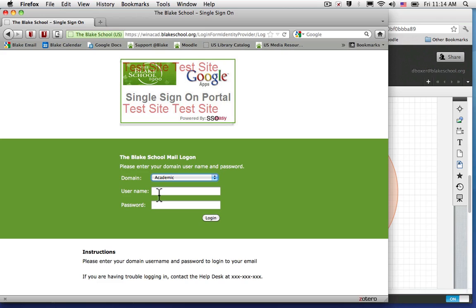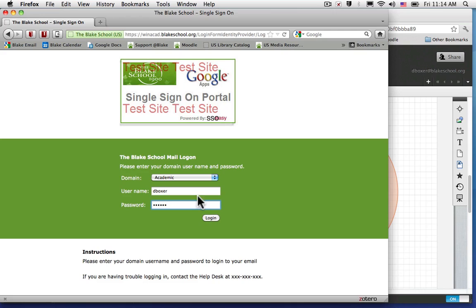For some users in our business office and institutional advancement office, they may belong in the business domain. Go ahead and put in the correct username and network password that you've been using to access your computer, the file server, or the internet and select Login.